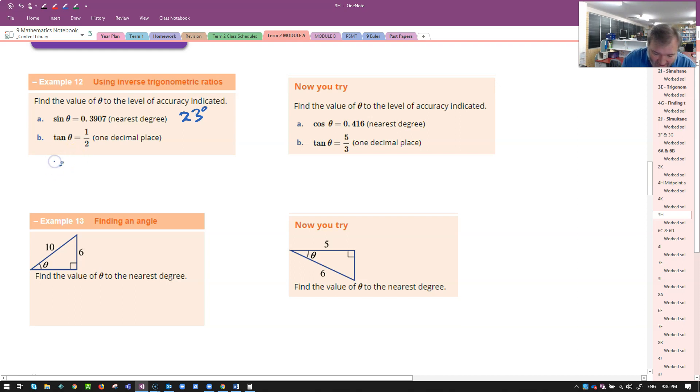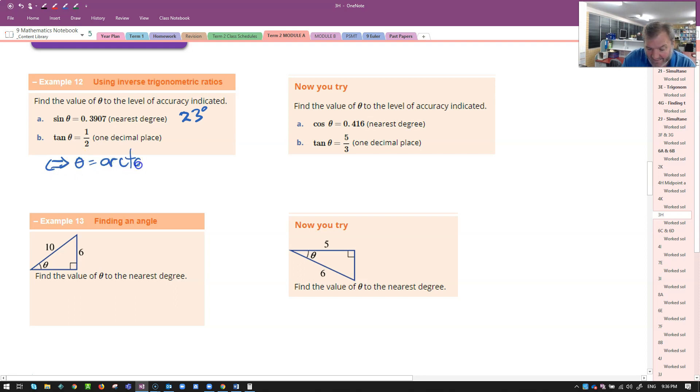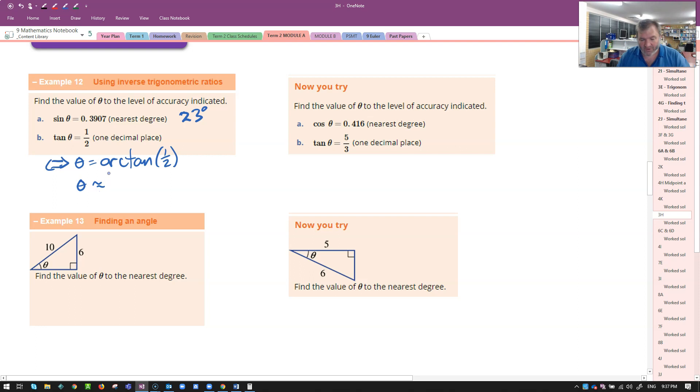Here I've got tan of theta equals one half. Let's show the working this time. That's equivalent to saying theta is equal to the arc tan of one half. Theta is approximately equal to one decimal place this time. Let's get my calculator back.